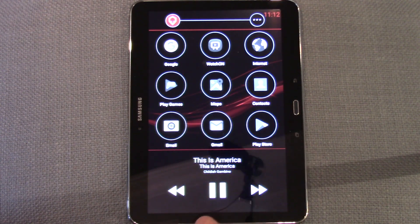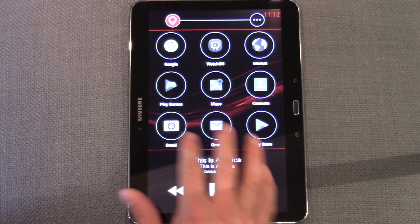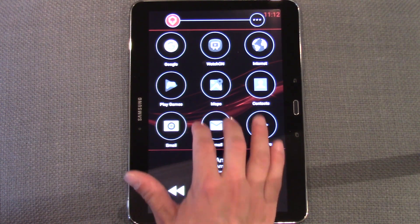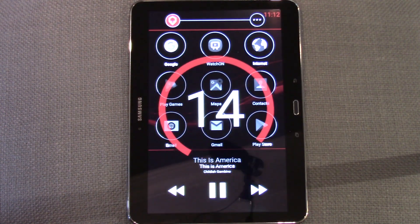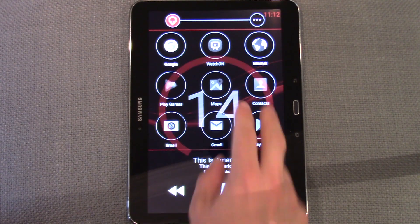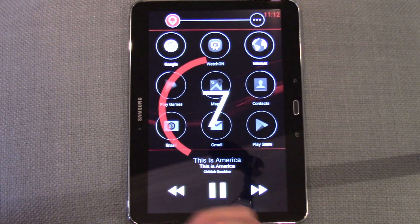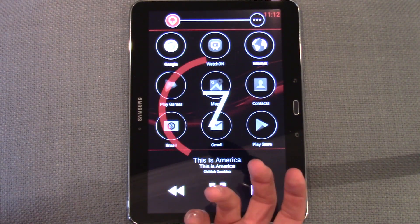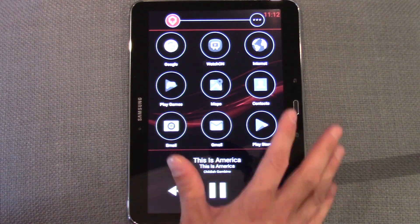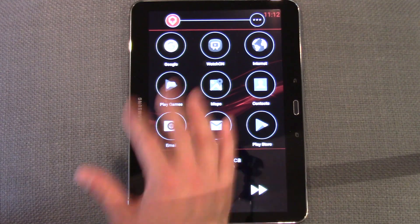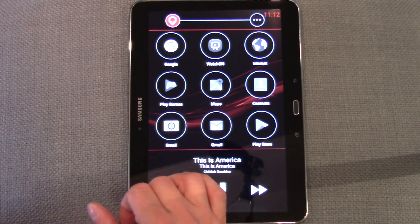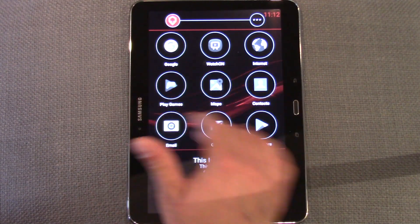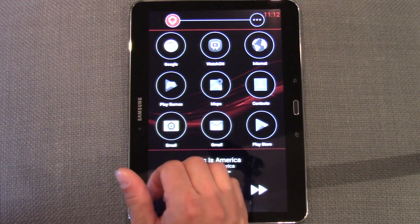The same goes for controlling volume. Two fingers up for volume up, two fingers down for volume down. So at any point when I'm driving, I can just reach over and change any of the settings I want and move through my media on the device.